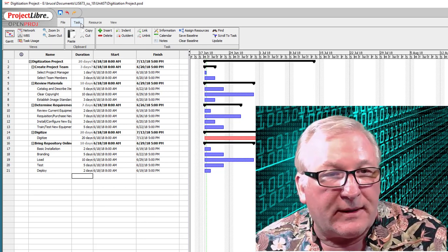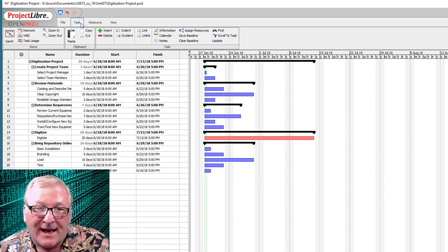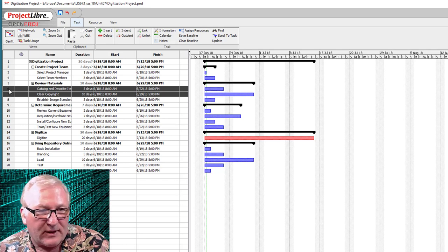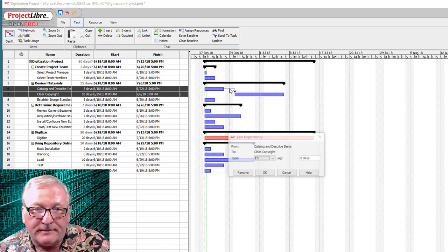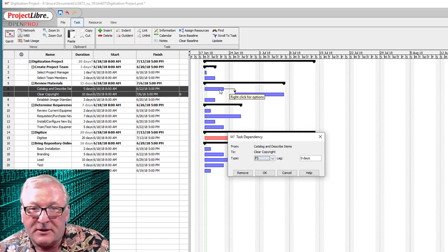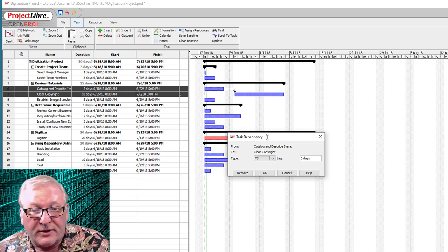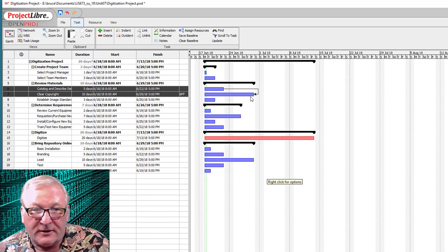Now what we need to do is actually connect these tasks to figure out our critical path — what tasks are dependent on other tasks. You can select a couple of them, as many as you'd like, and select Link. The default link type, if we take a look, is Finish to Start — you have to finish this one before you can start this one. But there are other choices.